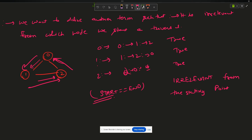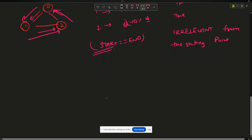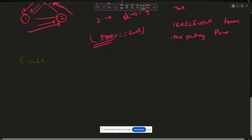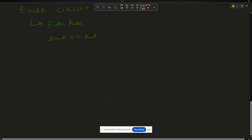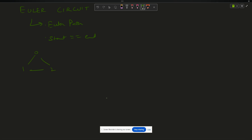Scientists defined another term known as Euler Circuit, which says: it is an Euler path AND start equals end — I end at the same point where I started. For example, the zero-one-two triangle has an Euler circuit. Another example: zero-one-two-three-four — starting from zero, going around and returning to zero, start equals end, so it returns true.